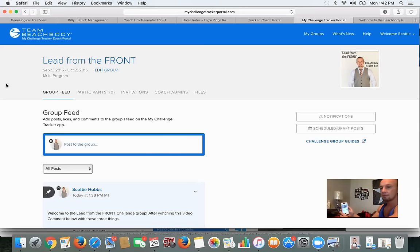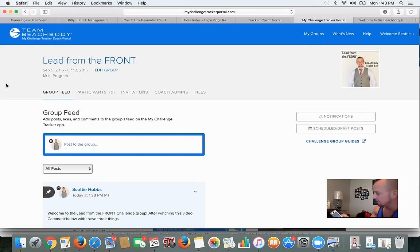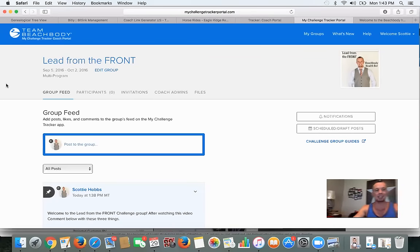We're going to upload this video. Same way as before — hit Share, go to YouTube. The title is going to be 'Welcome to Day 1 of Lead from the Front.' I can't talk and type at the same time. I'm going to upload this video, put in the basic tag of Beachbody, category 'How to,' and hit Publish. That's going to take about 30 seconds again to publish. Thank you guys for being on here with me — I hope this is adding value.